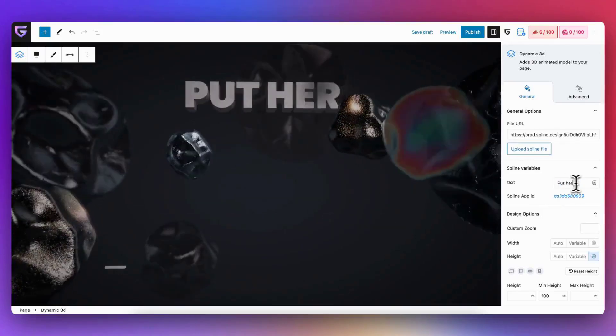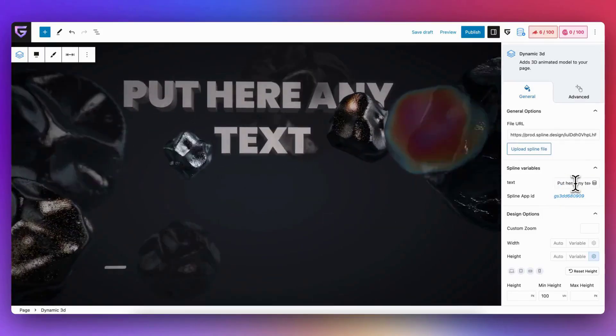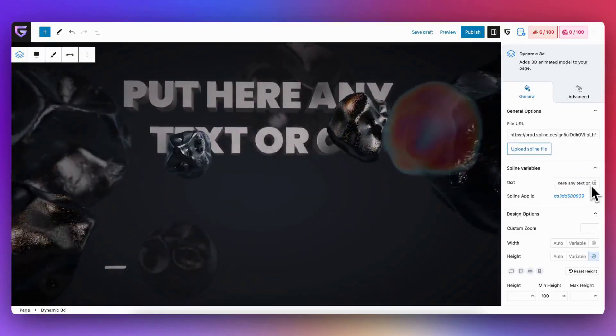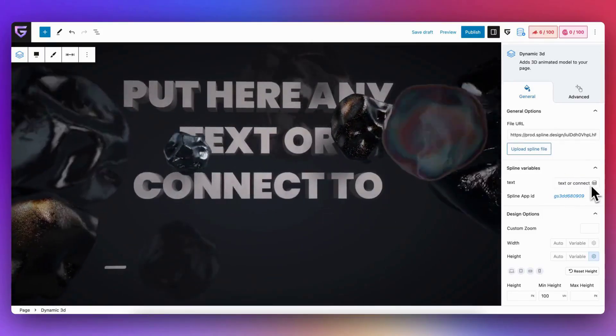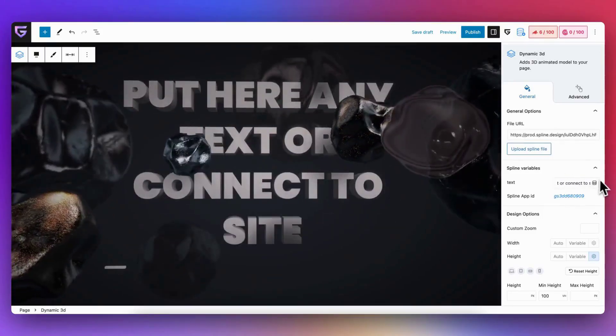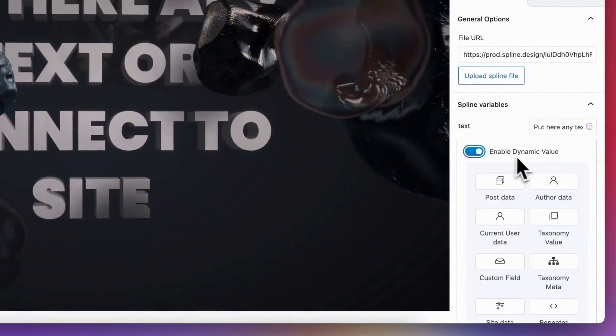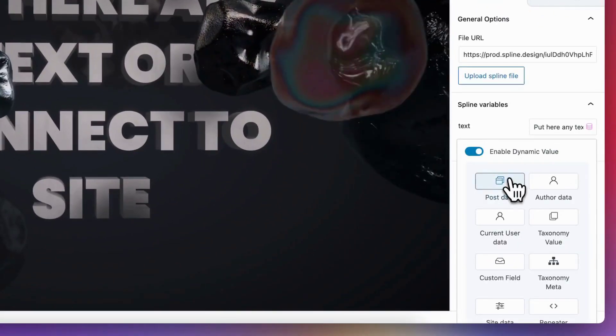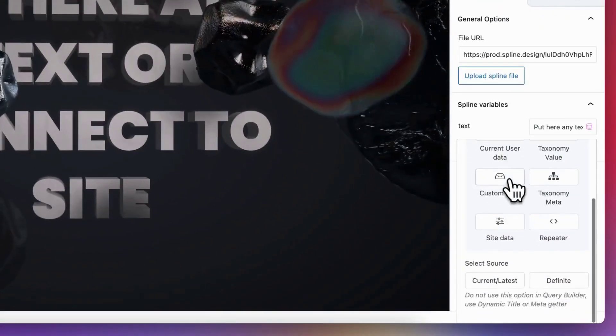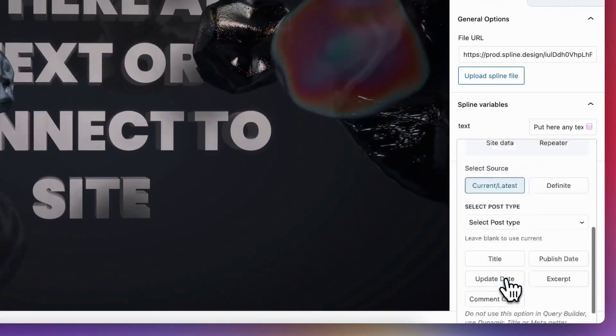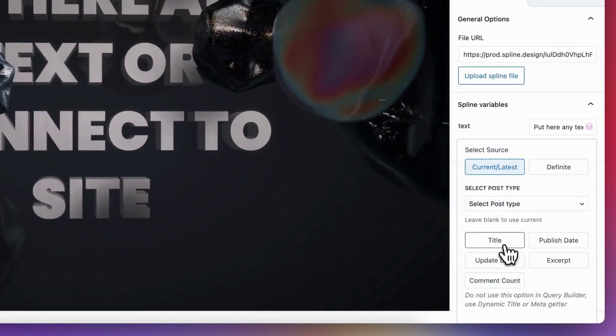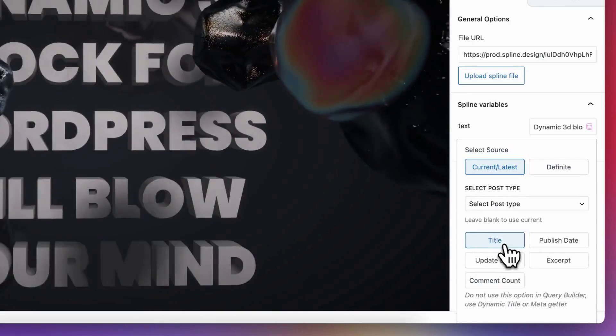Hello to everyone. Today we are glad to introduce a new API for interactive 3D elements for web, WordPress, and the GreenShift plugin. The new dynamic 3D block can be used to connect 3D design with your site data.